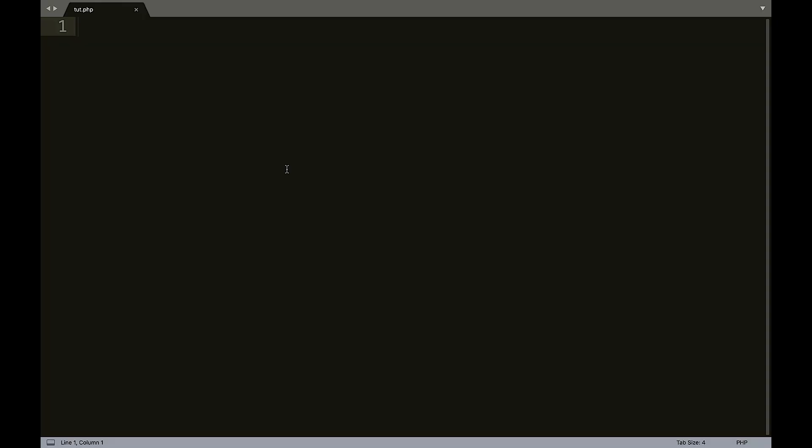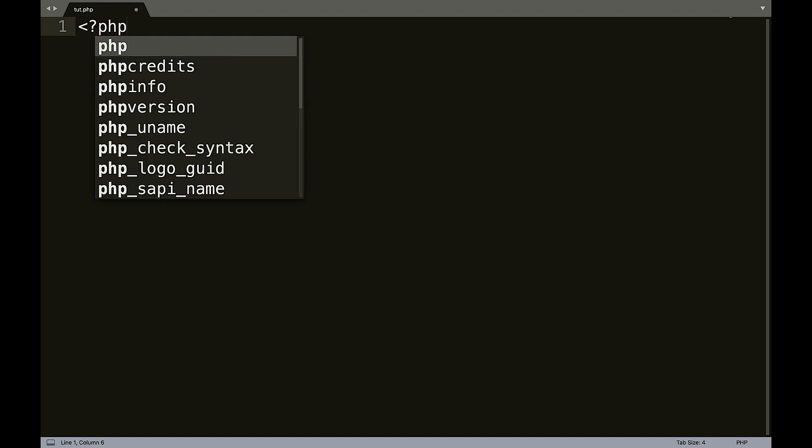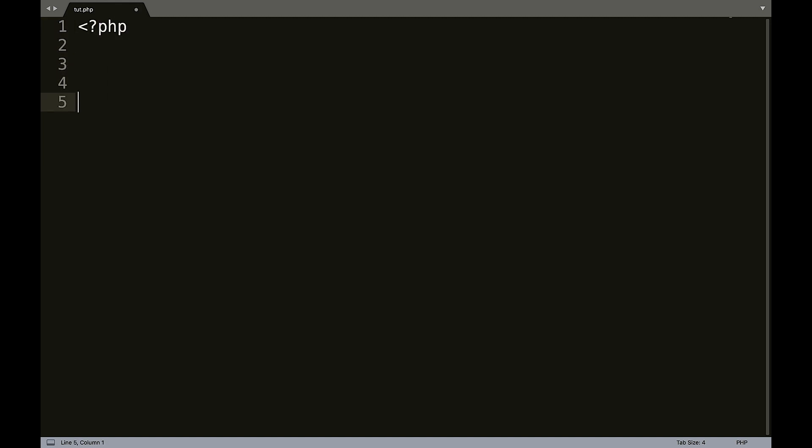So when it comes to while loops, I think it's easier to show you than to try to explain it. So let's go ahead and open and close our PHP tags. I actually saw this used as an example by somebody else, and I thought it was a good example. So I'm going to borrow this method. So we're going to create a number. So num equals one.